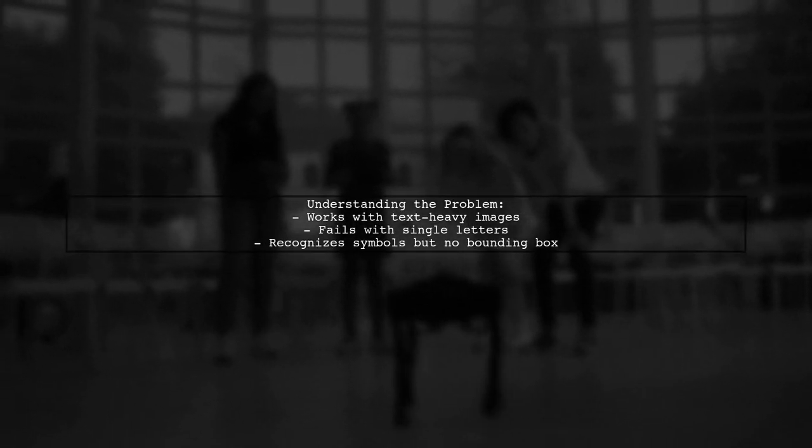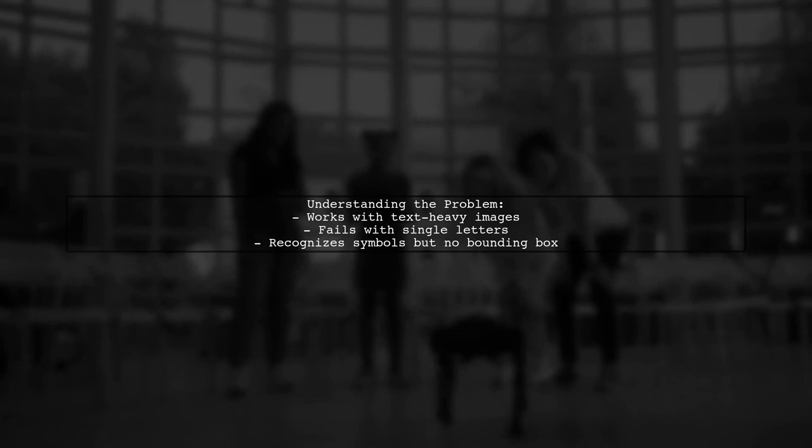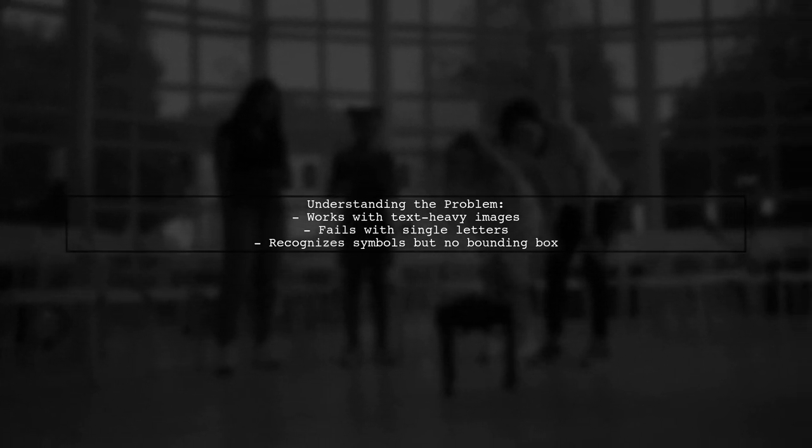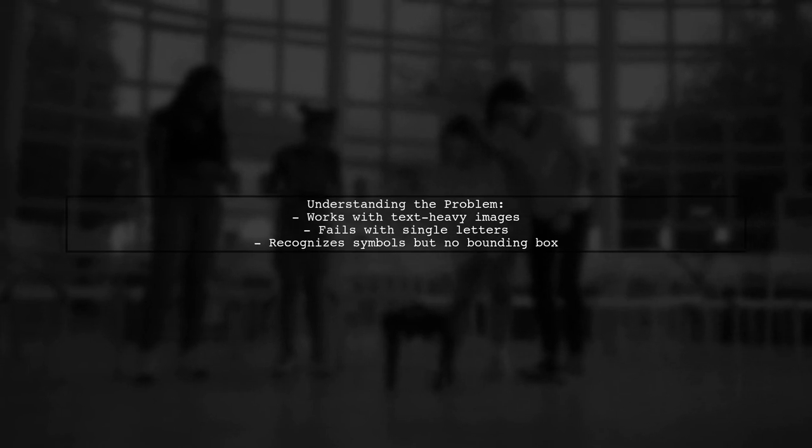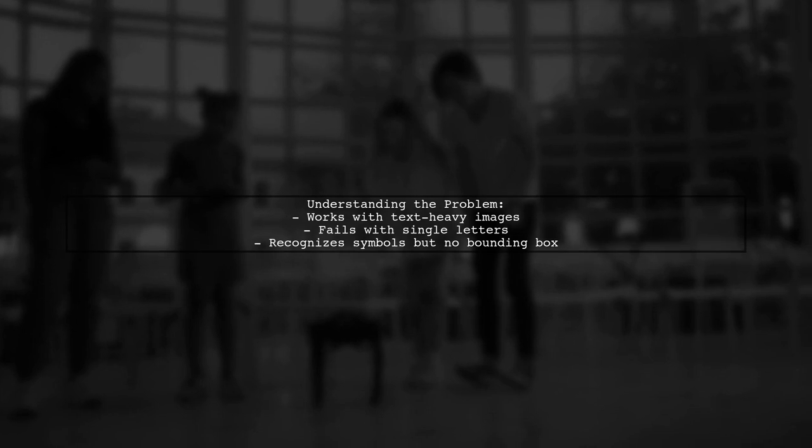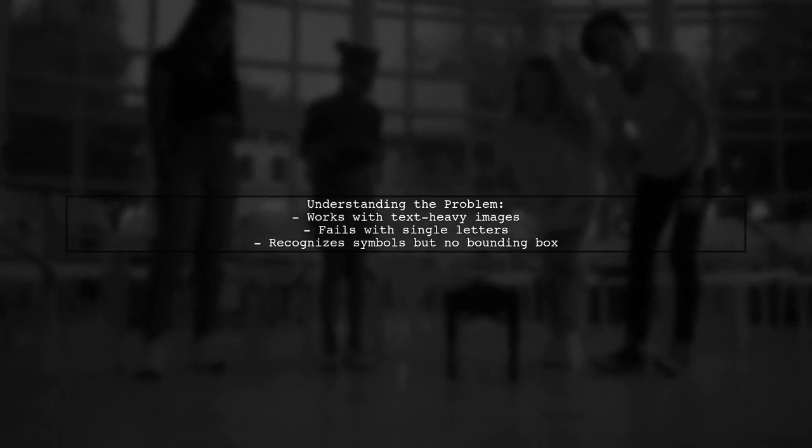Let's break down the problem. Our viewer has successfully used Tesseract to detect characters in images filled with text. However, when it comes to images with just a single letter, Tesseract seems to struggle, even though it recognizes the symbol. The question is, why can't it retrieve the bounding box for that symbol?